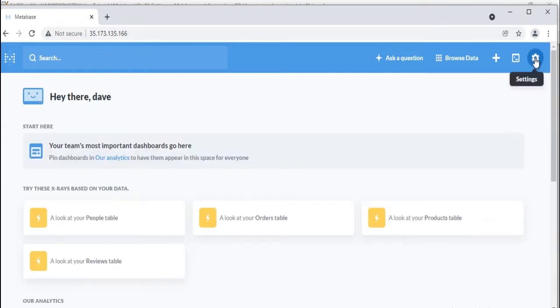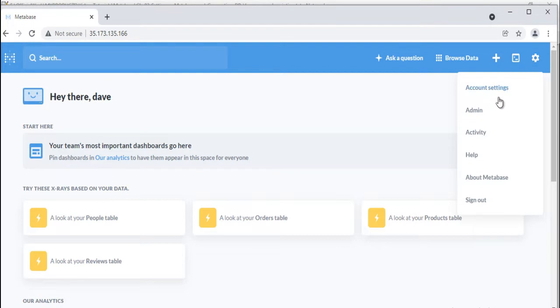The gear icon gives you different options such as account settings, admin if you're an admin user, activity, etc.